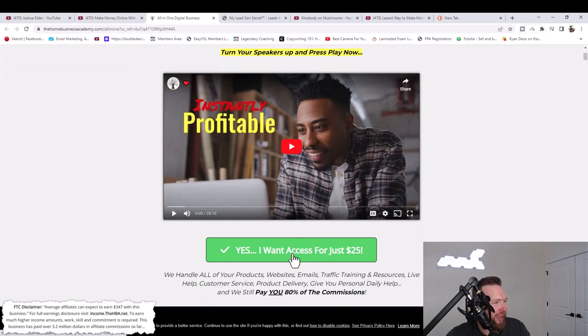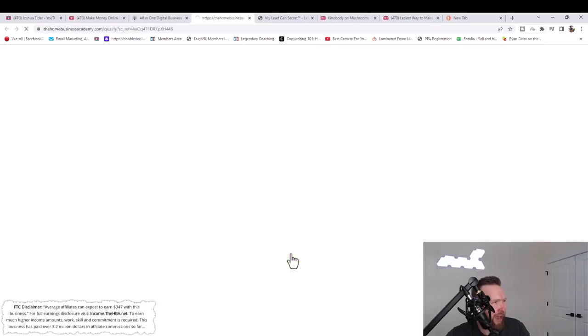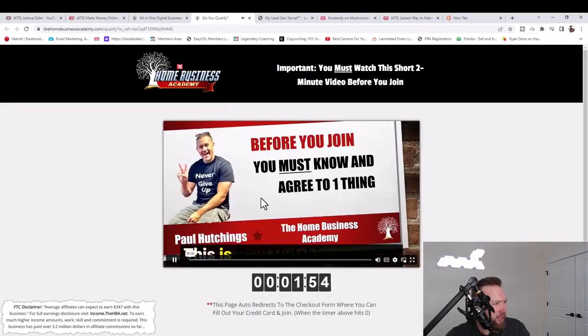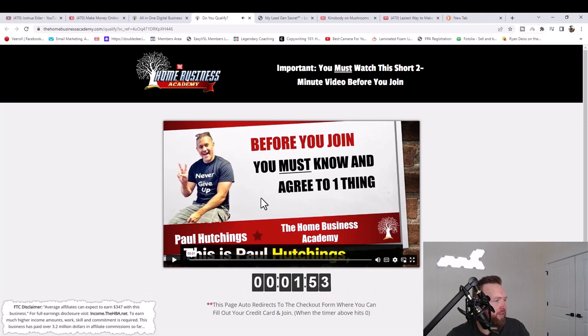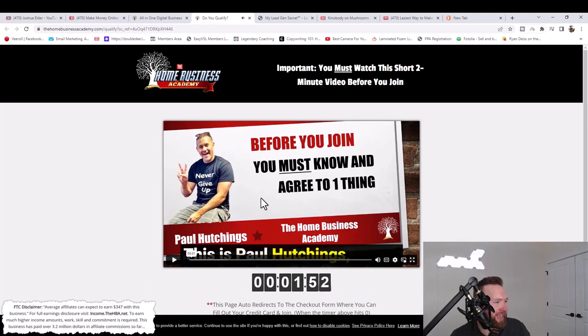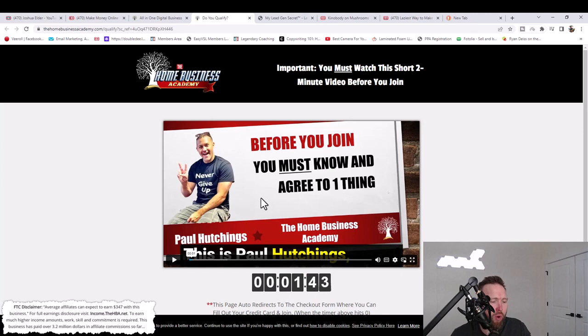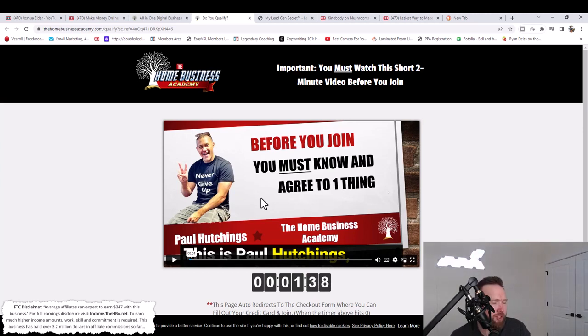You can start potentially producing the same results. You're going to come to a page that looks something like this. You're going to click on yes, I want access for just $25. Then you're going to come to a video that looks something like this. This just verifies that you are legitimate, that you're not some scammer, that you're not going to charge back your credit card, that you are somebody that really wants to change your financial future.